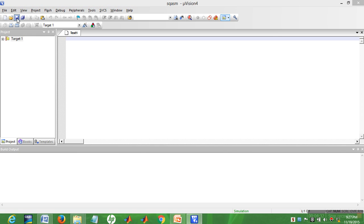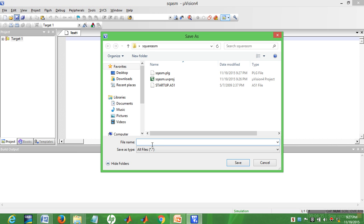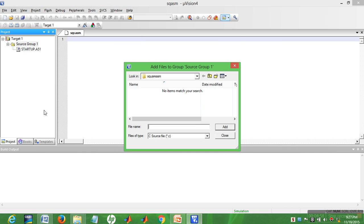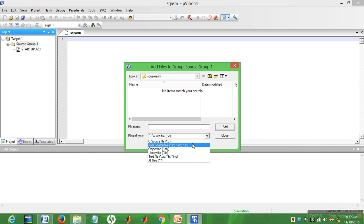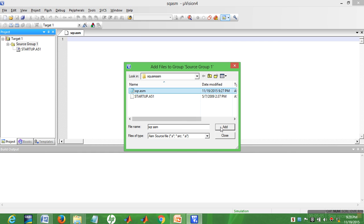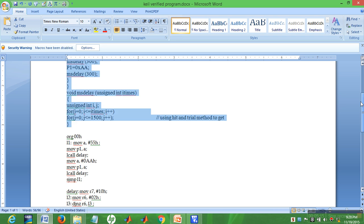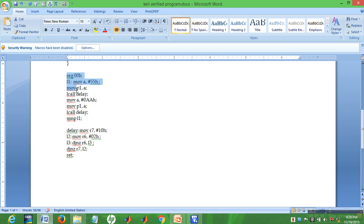Next, you have to save the text file — name it and add the '.asm' extension. Name it 'square.asm'. Now we can see Source Group 1. Add this file to Source Group 1: select the source code ASM file 'square.asm' and click Add. Now we have to write the program in assembly — my code is already written so I'll just copy and paste it.